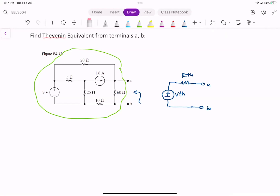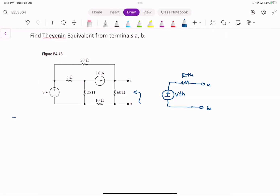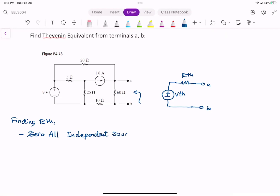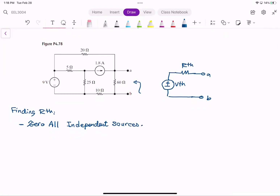Let's start with finding R_thevenin. The first step is to find R_thevenin. The first step would be to zero all the independent sources. When you do that, if you're only left with resistors, hopefully you can just find the R equivalent — R_thevenin — by just looking at the series and parallel resistors.